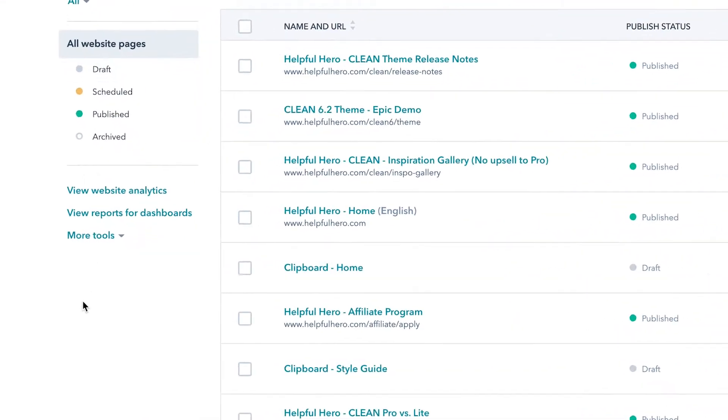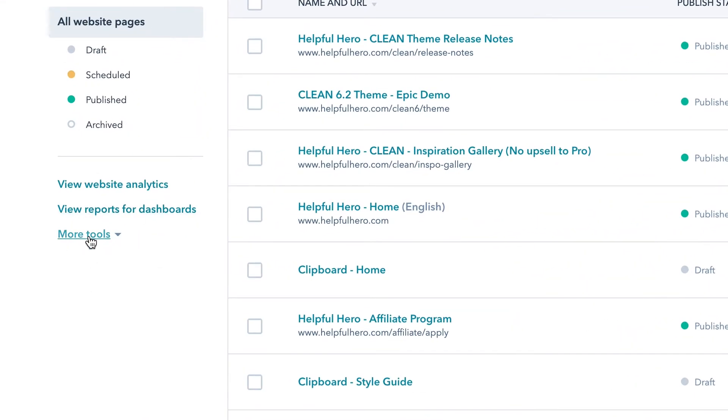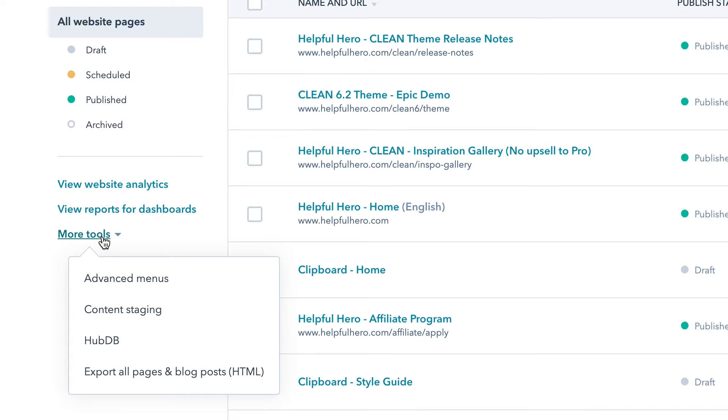We're going to go ahead and start right here in the HubSpot CMS, and we're going to jump straight into the content staging tool, which is a little hidden. So if we're looking at this page, what we want to do is go down under more tools and then go to content staging.